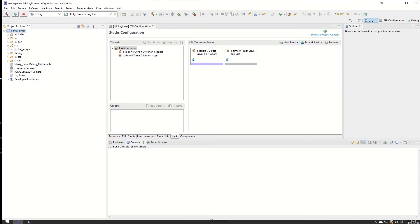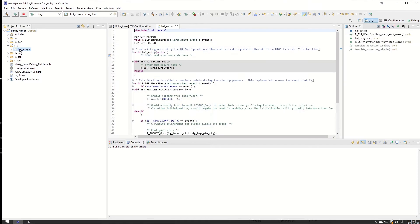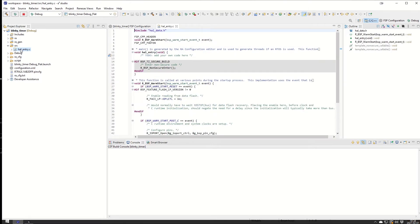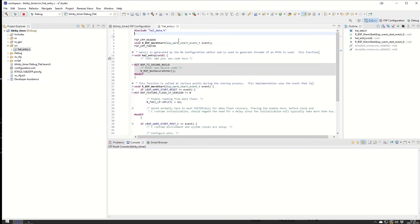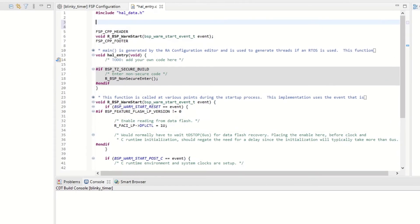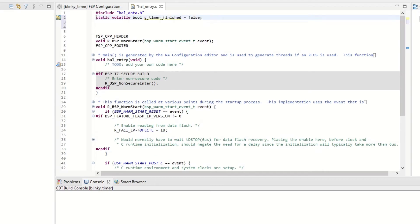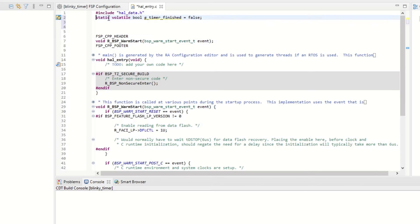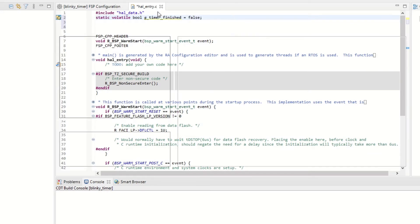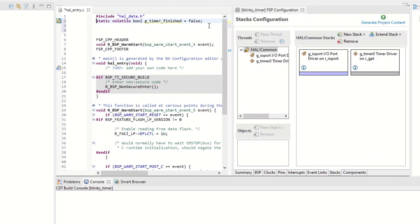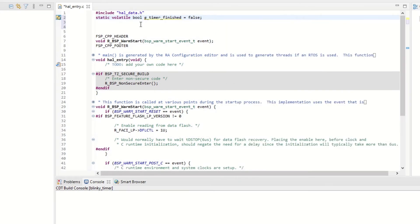We open the file hal_entry.c. In here we are making a small variable. This variable is a boolean that we're going to use to keep track of when the timer has timed out. After 1 Hertz we will have a callback and the callback will toggle this boolean. We have a static volatile bool variable called g_timer_finished equals false, so we initialize it with the value false from the very beginning.